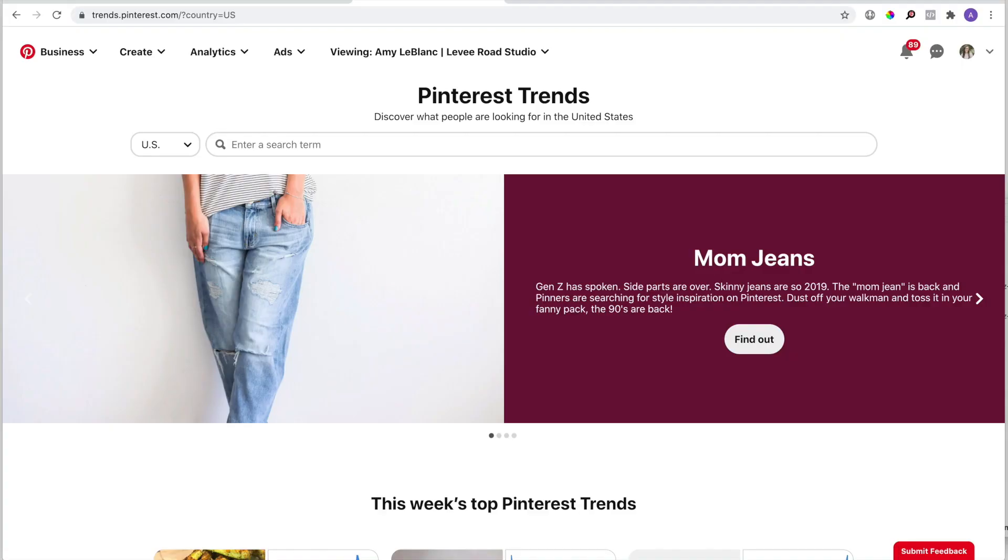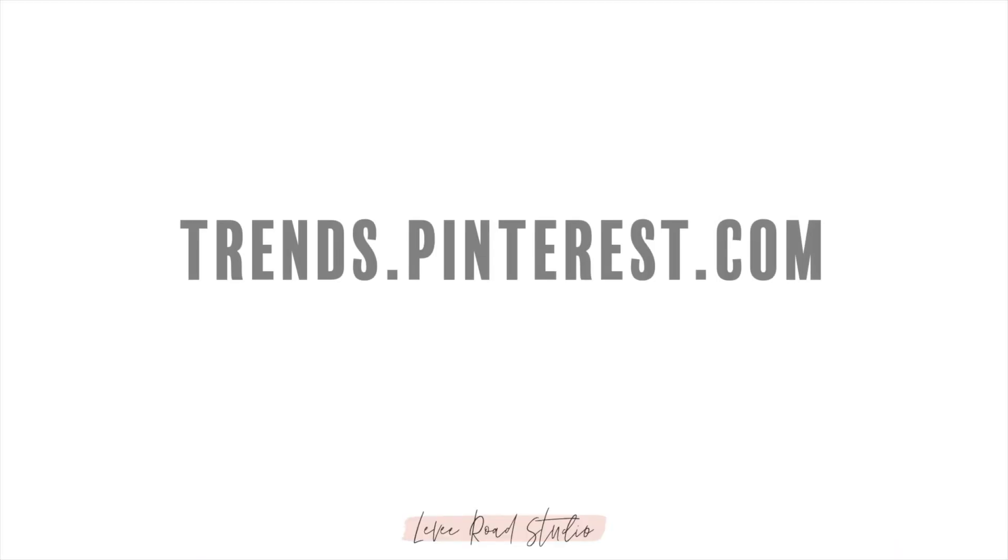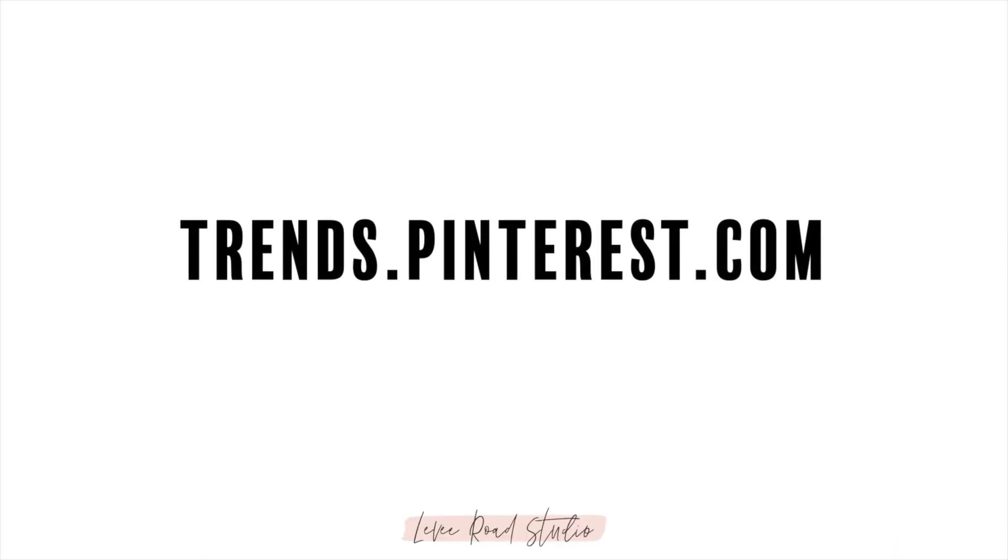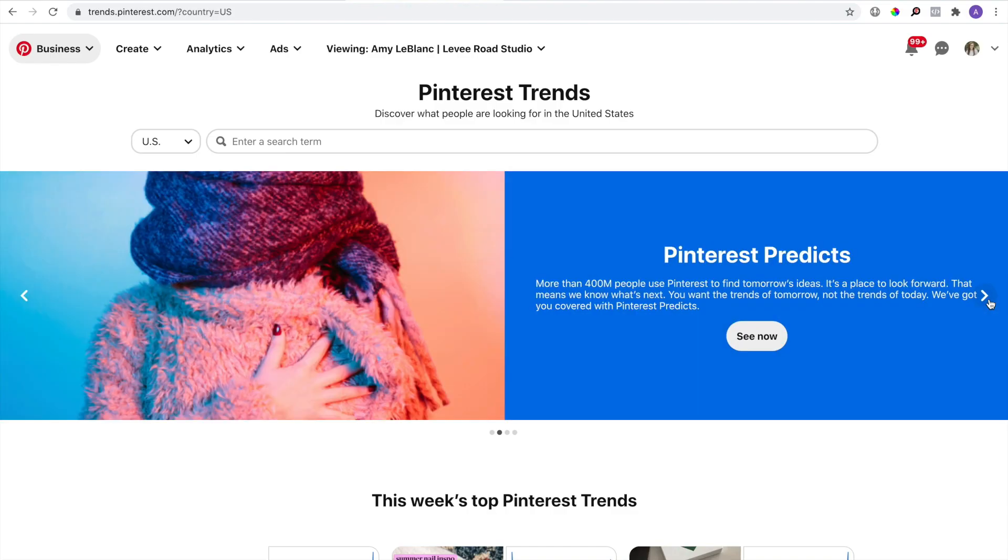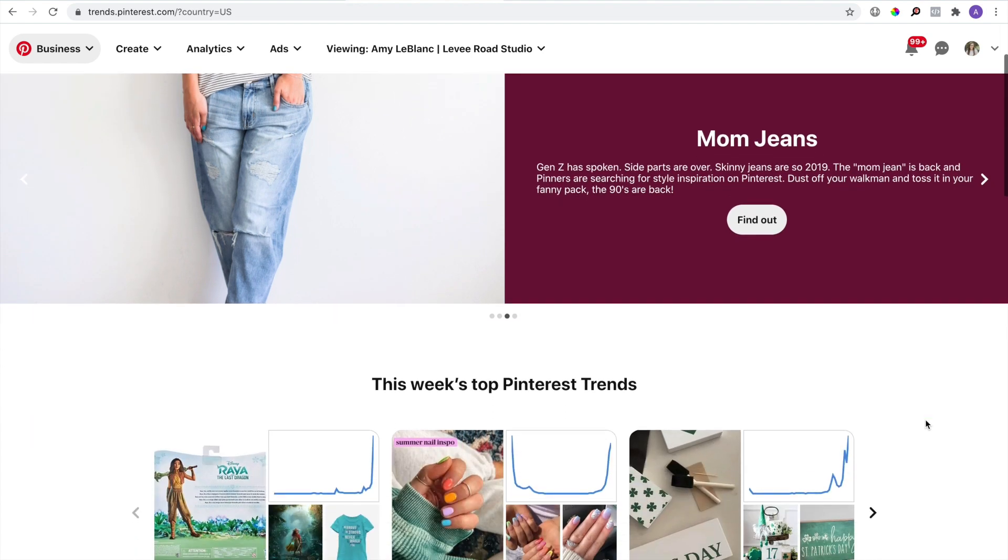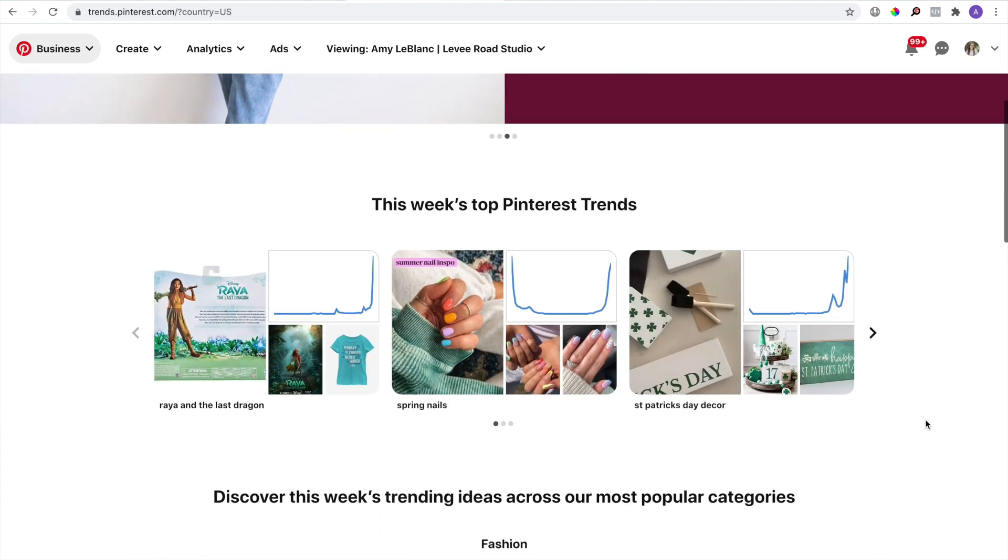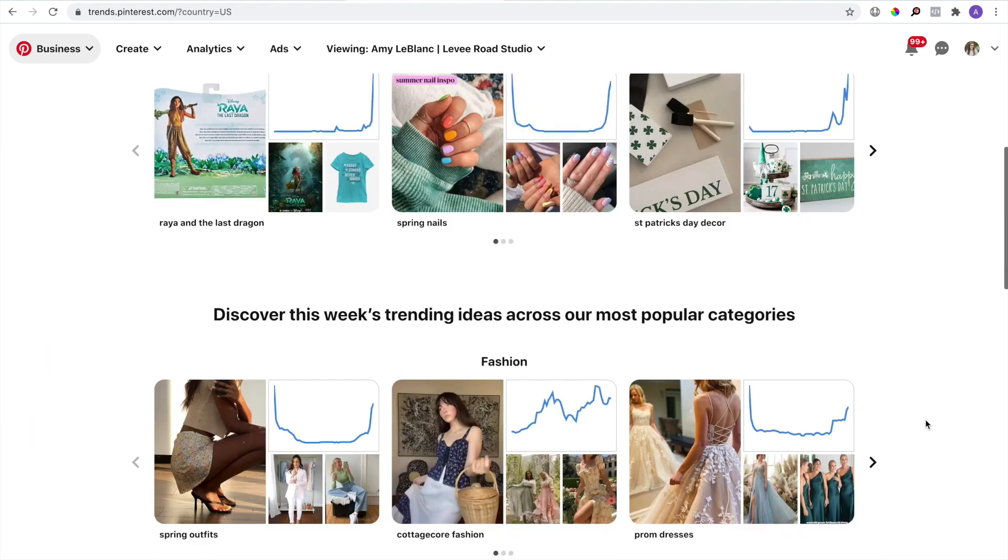The first tool we're going to use is the Pinterest Trends tool, which you can find at trends.pinterest.com. I'll leave a link below. We're going to use this tool to validate the keywords we have so far and to get more ideas on how we can branch off that main keyword.